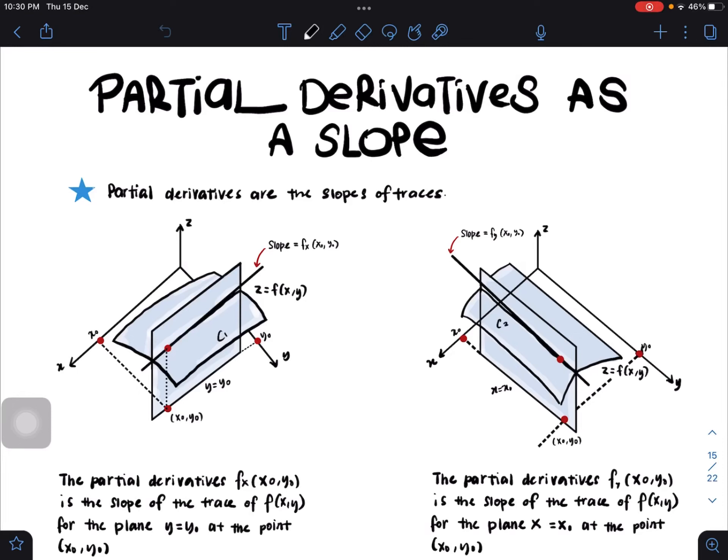Assalamu'alaikum and good day to everyone. We continue our class today with the partial derivative as a slope. Before this, we learned about partial derivatives — when we need to differentiate a function of two variables, we choose either the x direction or the y direction. If we differentiate in the x direction, y becomes a constant; if in the y direction, x becomes the constant. The techniques of differentiation remain the same as for a function of one variable.